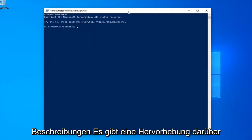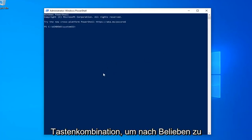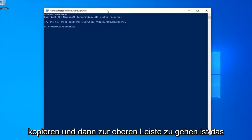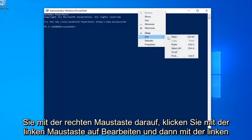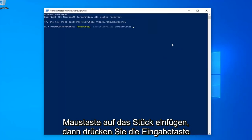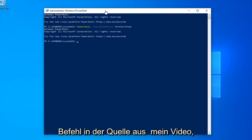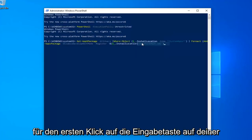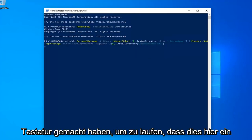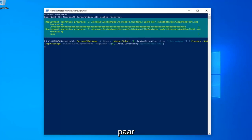So just copy it from my description — highlight over it, right-click and copy, or use the Control+C keyboard shortcut, however you prefer. Then go up to the top bar of the Windows PowerShell window, right-click on it, left-click on Edit, and then left-click on Paste to paste it in. Hit Enter on your keyboard. Once you're done with that, go run the second command in the description of my video. Same methodology as the first one. Hit Enter on your keyboard to run that. This will take a couple of moments — just please be patient.